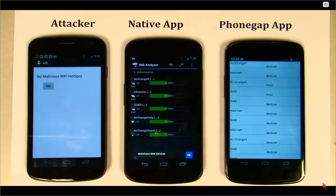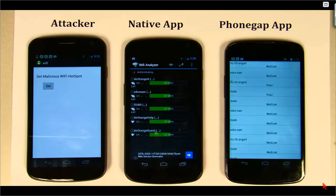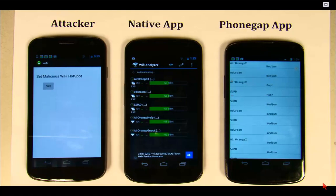Here we have set up three smartphones. One is serving as the attacker — this one is going to pretend to be a Wi-Fi access point, and it will use that access point to inject code to the victims.